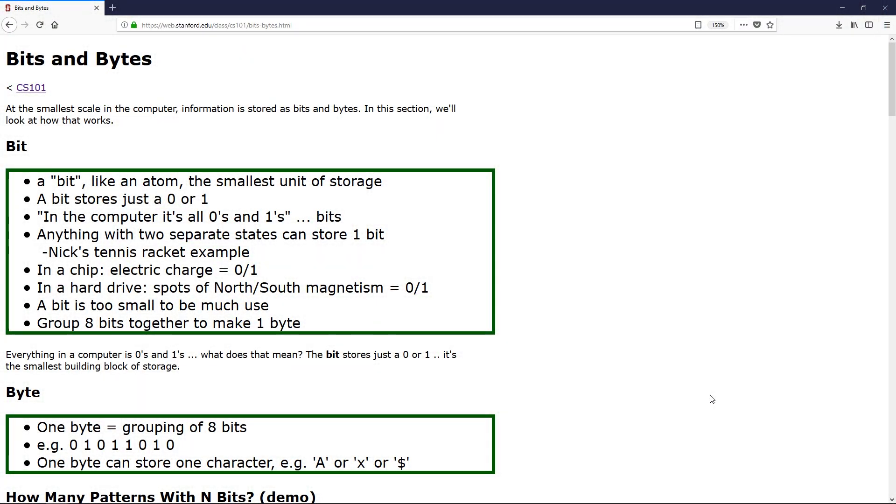Greetings and welcome. My name is Aaron Craig with Be Honest Games and this is part one of the computer science series. So we're going to start at the beginning and that is going to be about bits and bytes.